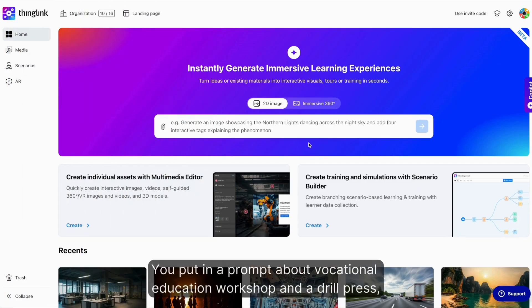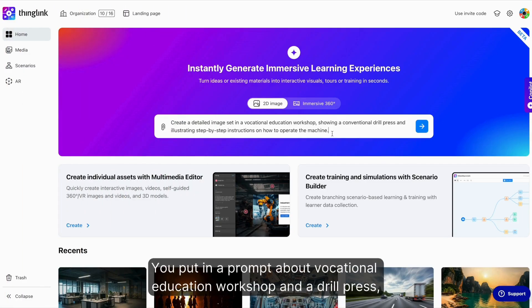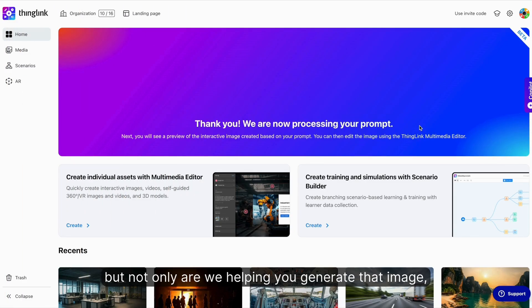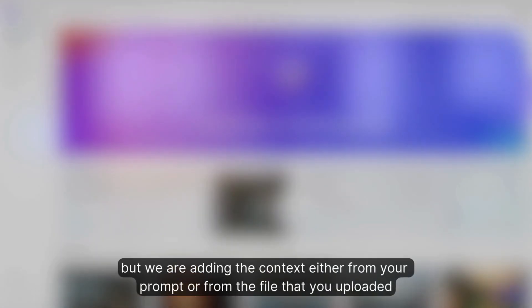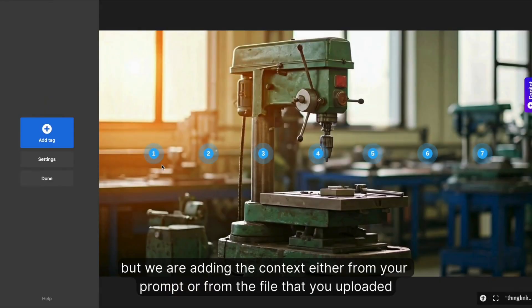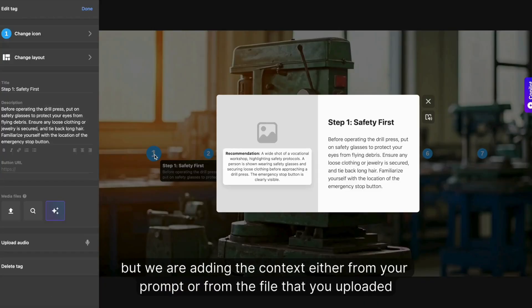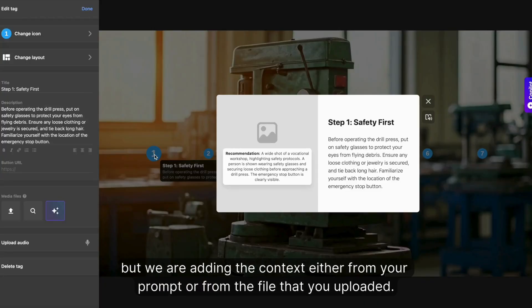You put in a prompt about a vocational education workshop and a drill press. Not only are we helping you generate that image, but we're adding the context either from your prompt or from the file that you've uploaded.